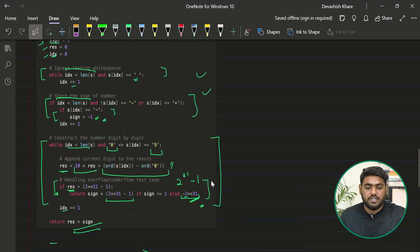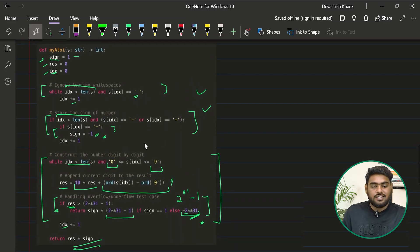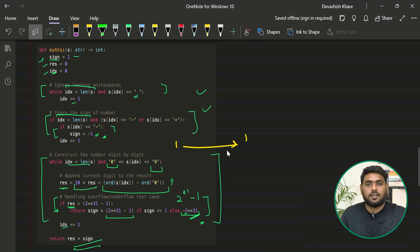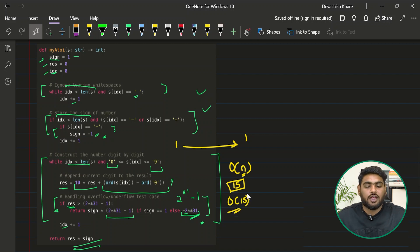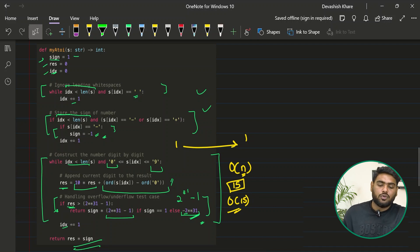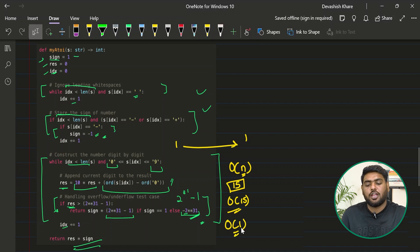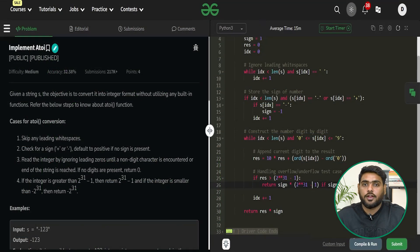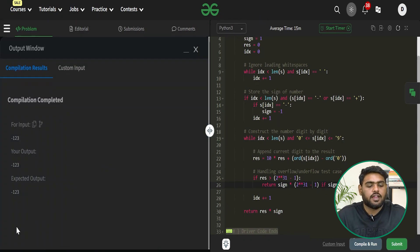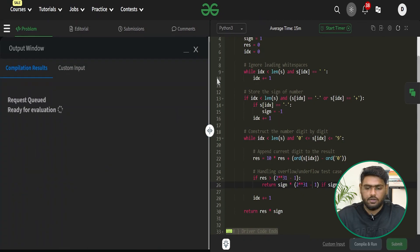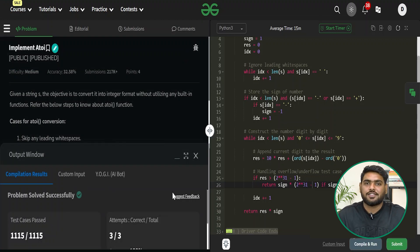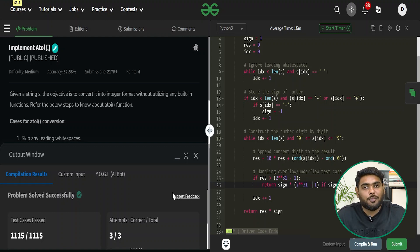For time complexity, we simply traverse the string once doing nothing extra, so it's O(n) where n is the length of the string. The question states the string length won't exceed 200 characters. For space complexity, we only use a single integer variable, so it's O(1). Running the code gives the expected output, and submitting passes all test cases. I hope you found this video helpful — do drop a comment and like if you did!